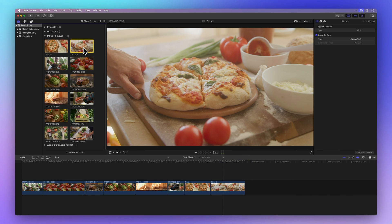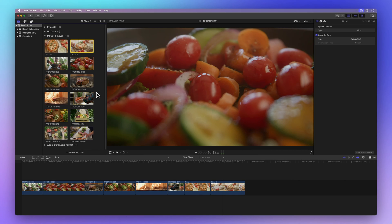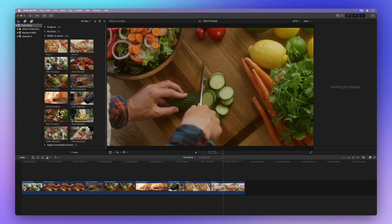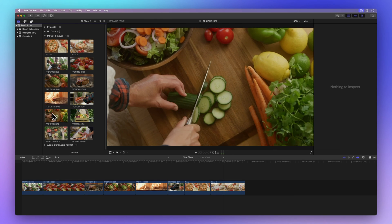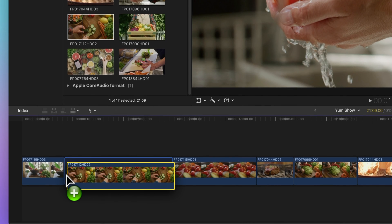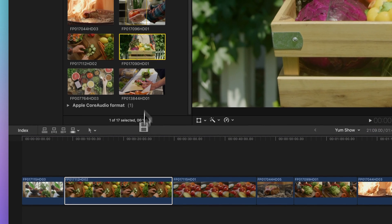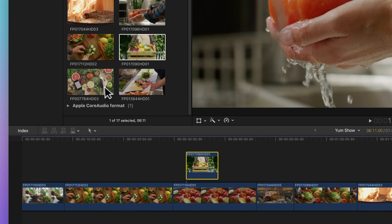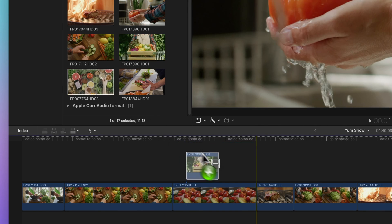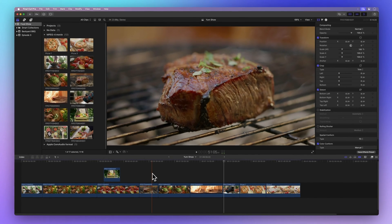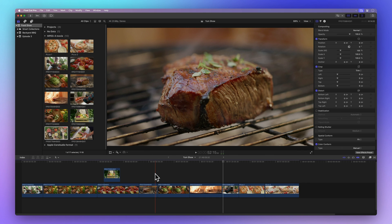Let's dive into something a bit more advanced. Where you drop your clip can work magic in Final Cut Pro — depending on where you drag it, you'll do different things. Drop it between two clips and that's an insert edit. Drop it above a clip and now it's a connected clip. And if you drop it right on top of another clip, you'll get options to replace it. Knowing these tricks is pretty neat, right?